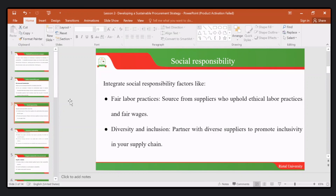Another aspect of social responsibility involves conversations around diversity and inclusion, where we partner with diverse suppliers. The intention is to promote inclusivity in your supply chain. We can have these engagements with other like-minded organizations and citizens, having conversations on how to diversify our activities around diversity and inclusion.